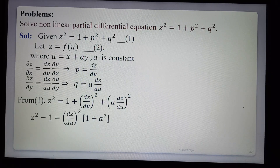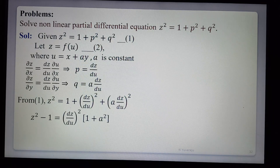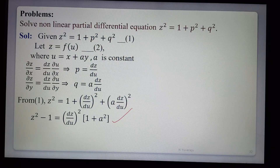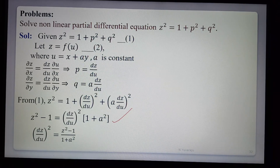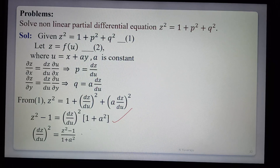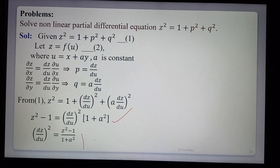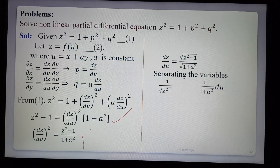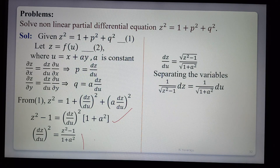Simplifying the right side: z² = 1 + (1 + a²)(dz/du)², so (dz/du)² = (z² − 1)/(1 + a²). Taking square roots on both sides: dz/du = √(z² − 1) / √(1 + a²). Now we apply the variable separable method.